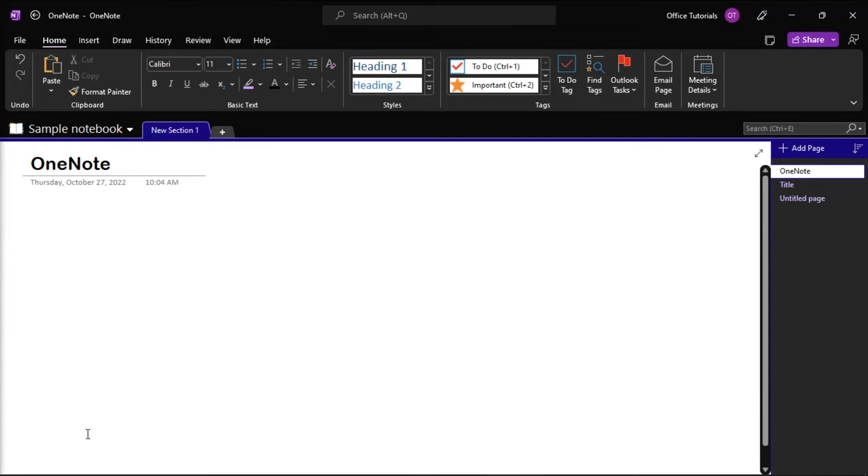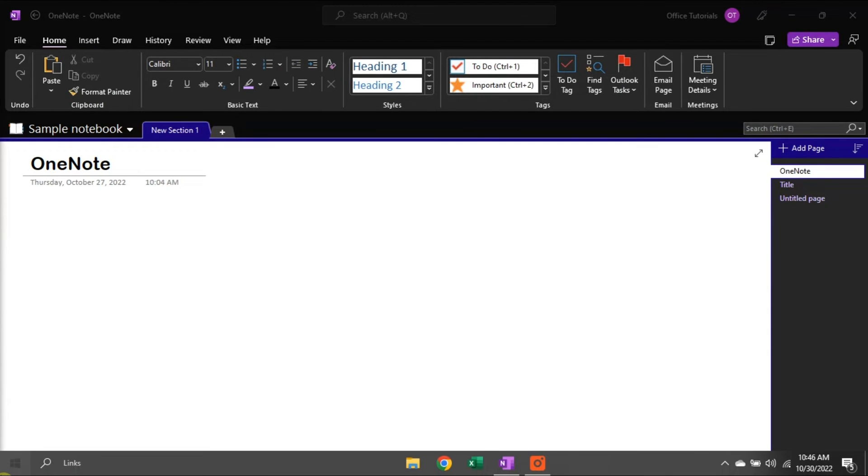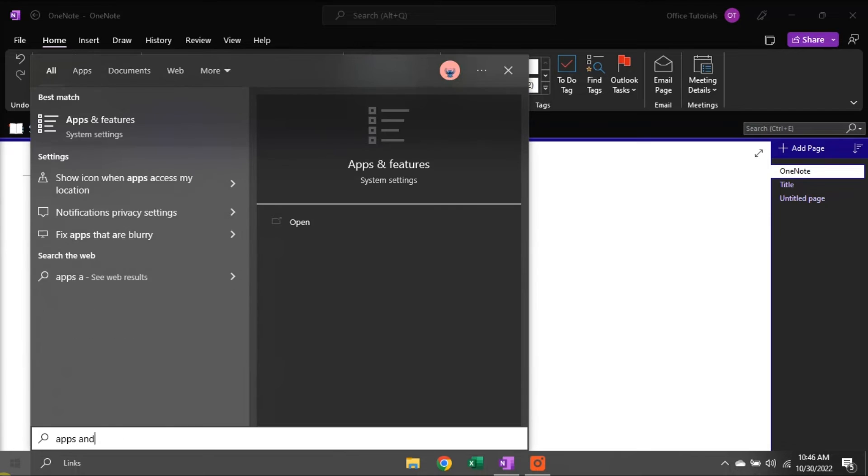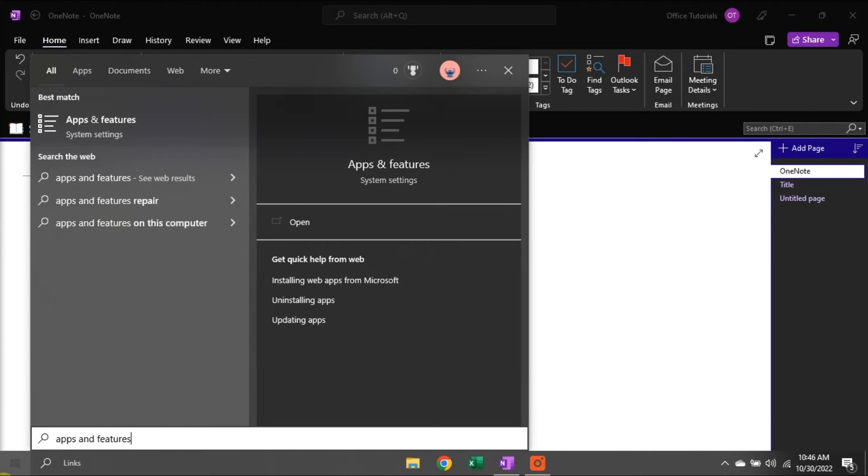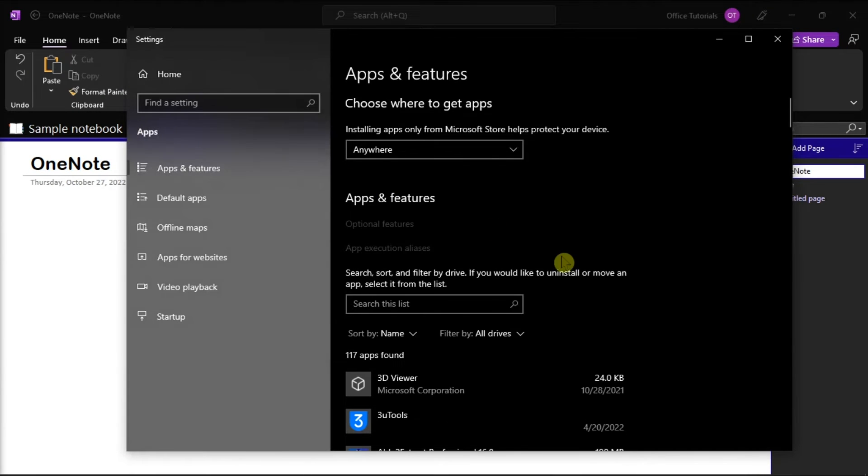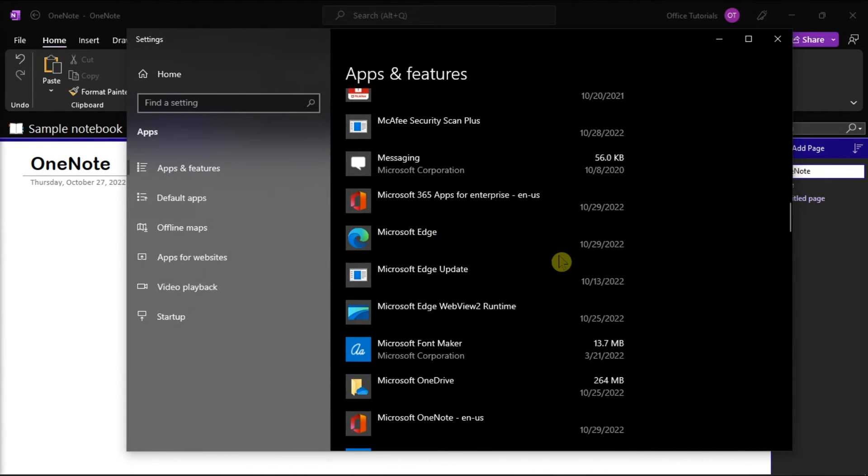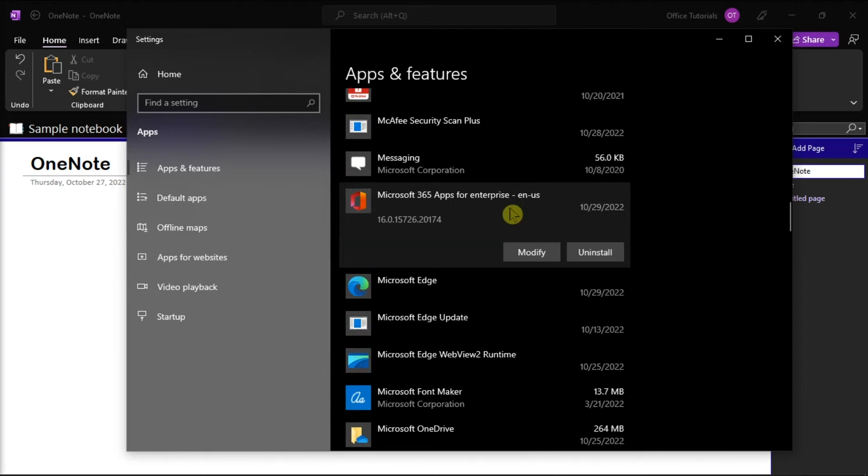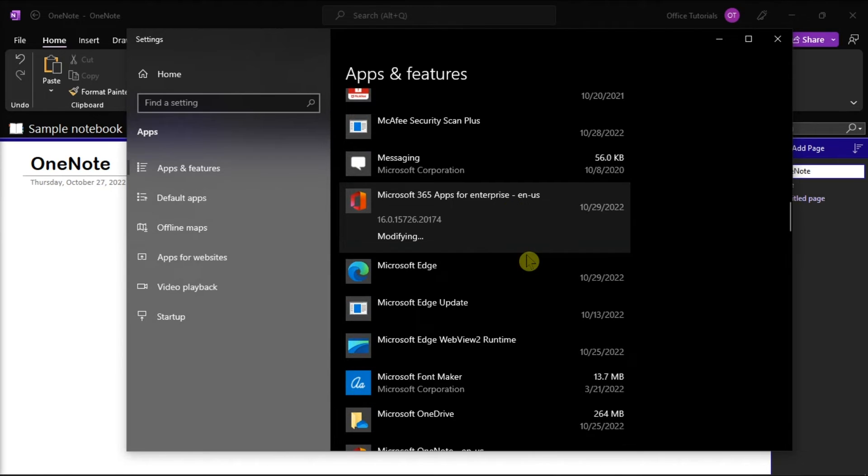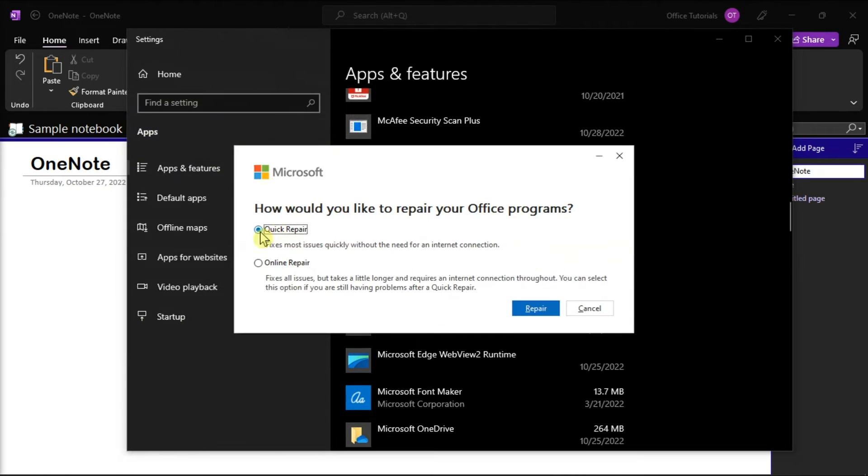You can also try repairing your Office files by opening Apps and Features on your computer, find your Microsoft Package, choose Modify, and you can either select the Quick or Online Repair to fix the problem.